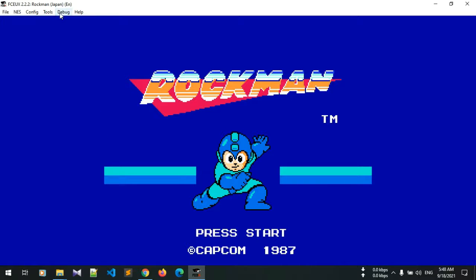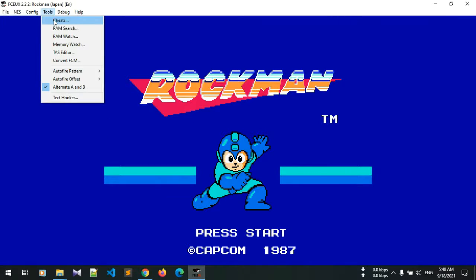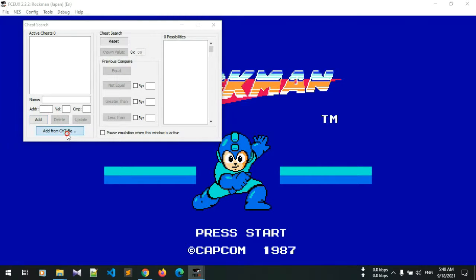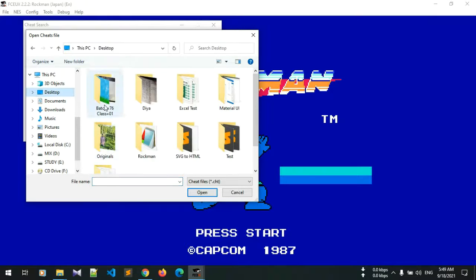After opening it up, we will click on Cheat. We will add a CHT file. I will put the download link of the CHT file in the description.